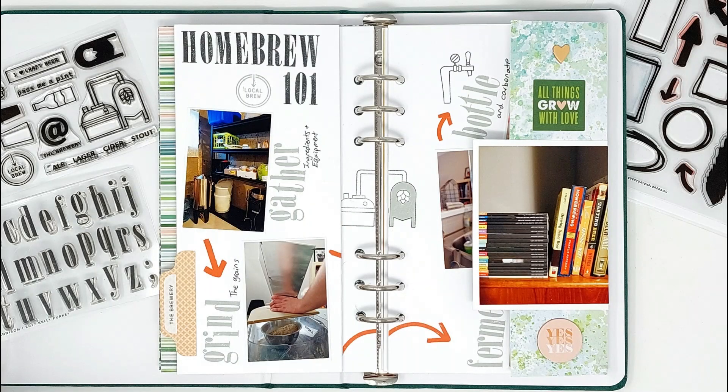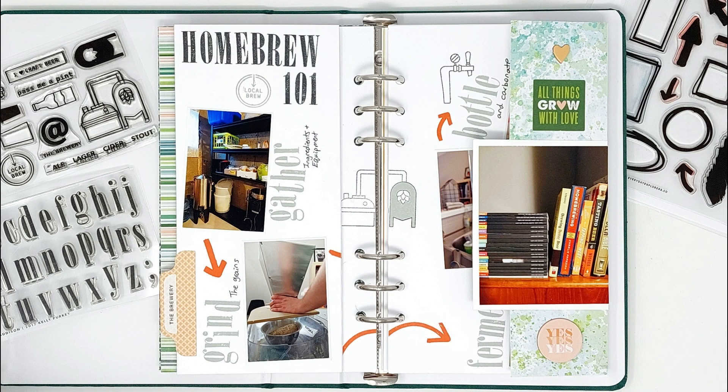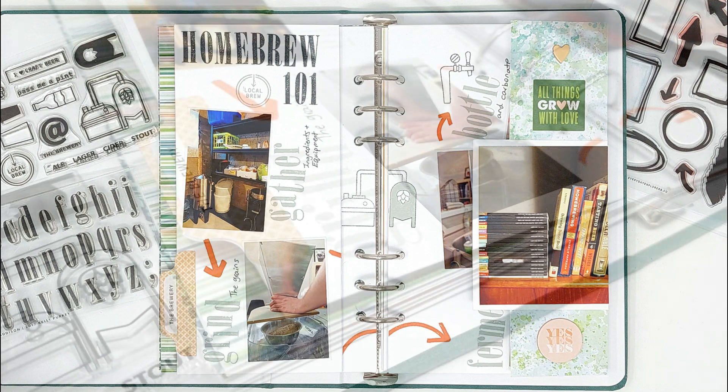Hi everyone! Today I'm sharing a spread in my Life Crafted album that is literally a month in the making.